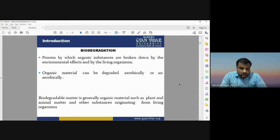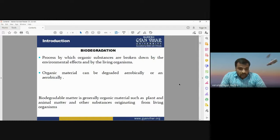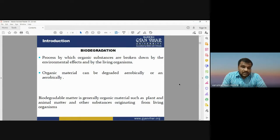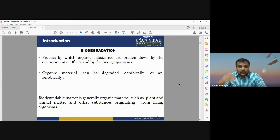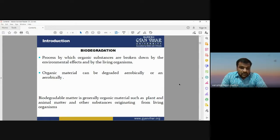Biodegradation is basically a process by which organic substances are broken down by environmental effects and by living organisms. Organic substance means materials which are having oxygen molecules — any kind of object on the earth's surface having organic material. Biodegradation is a process in which an organic material will be broken into different parts by some environmental factors or by some living organisms. The organic material can be degraded aerobically or anaerobically.